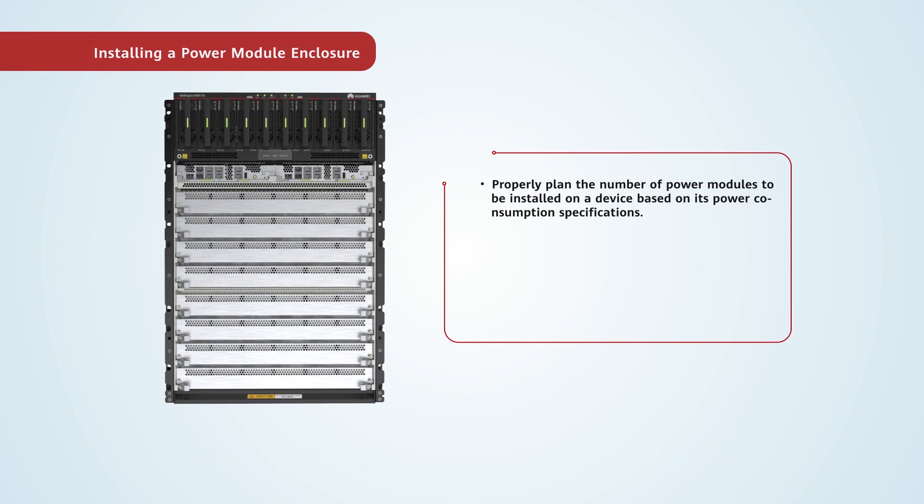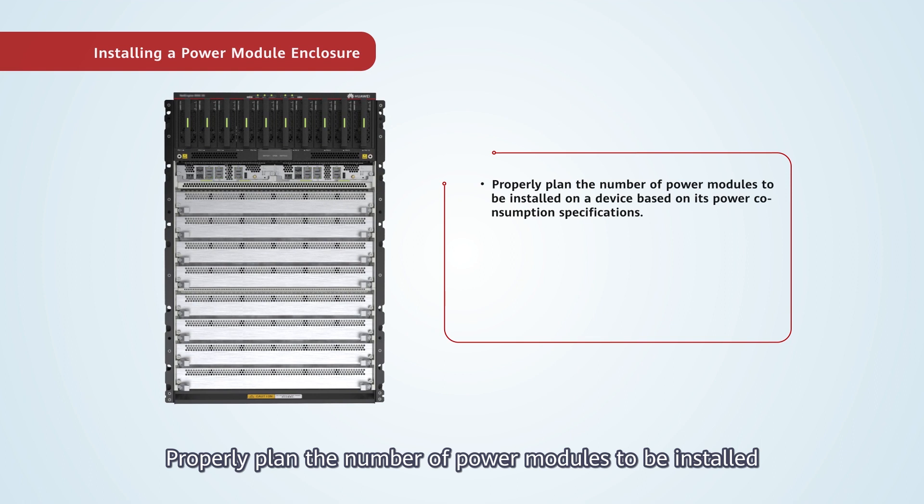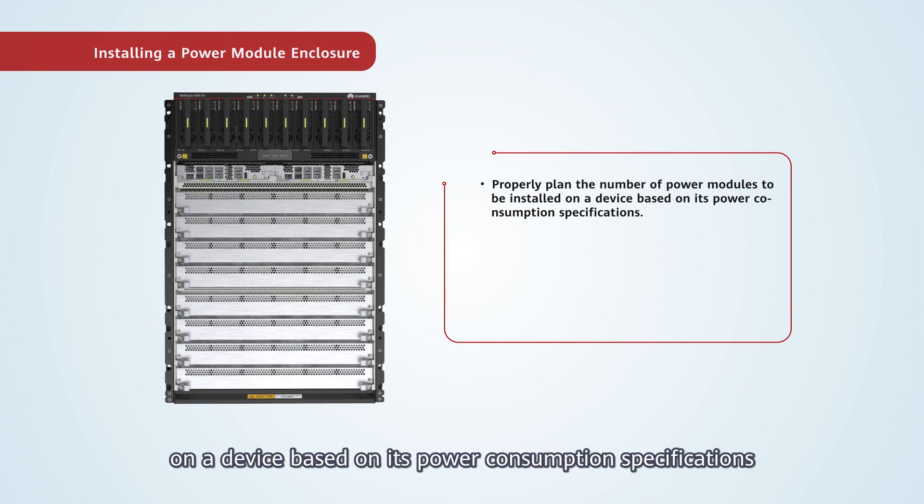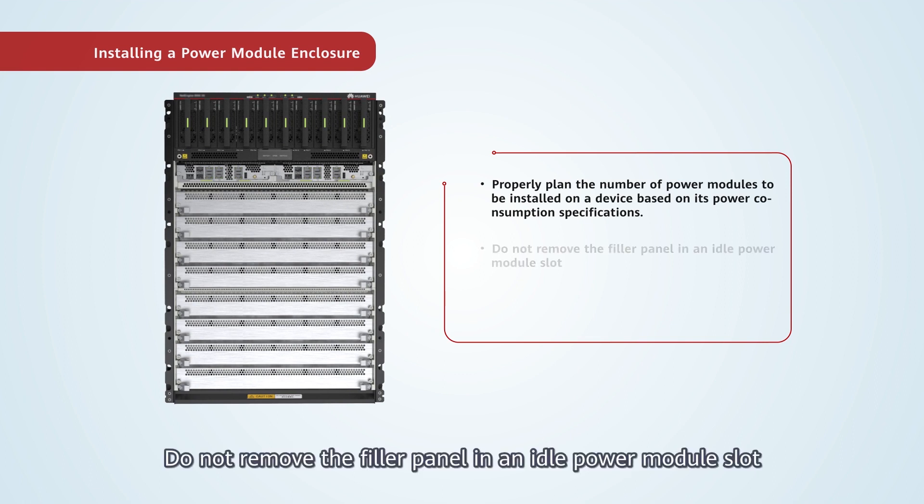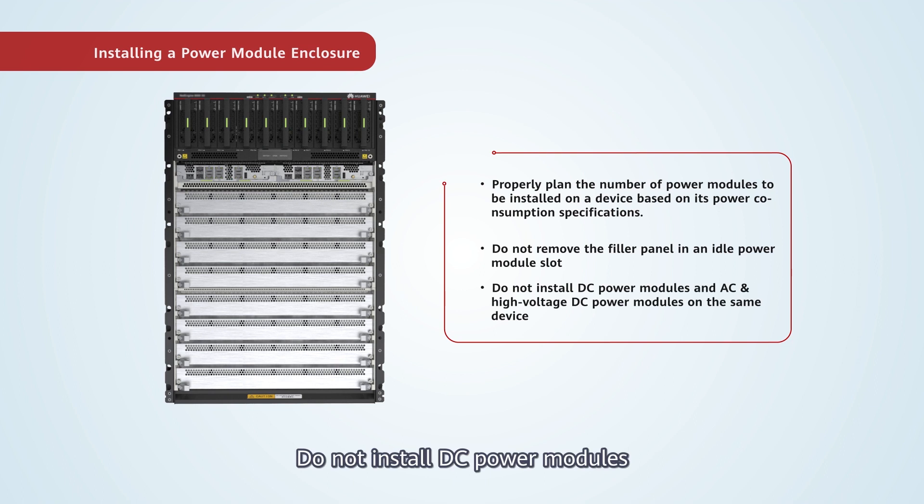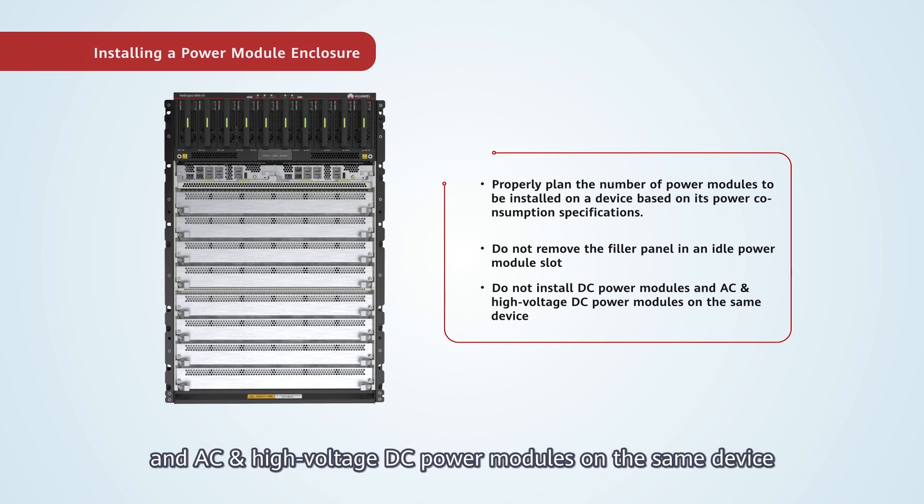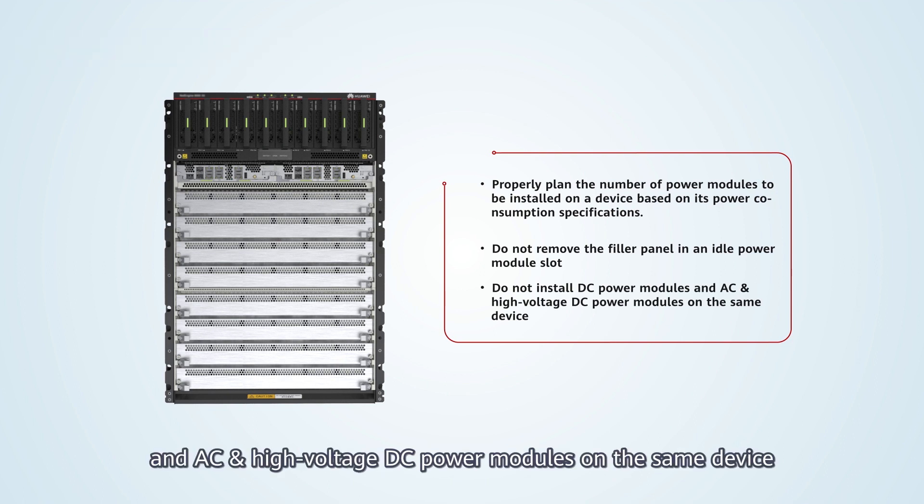Note. Properly plan the number of power modules to be installed on a device based on its power consumption specifications. Do not remove the filler panel in an idle power module slot. Do not install DC power modules and AC and high voltage DC power modules on the same device.